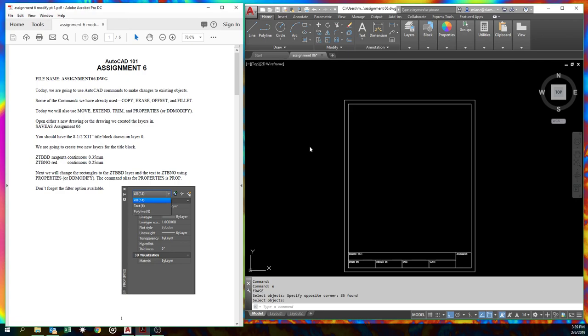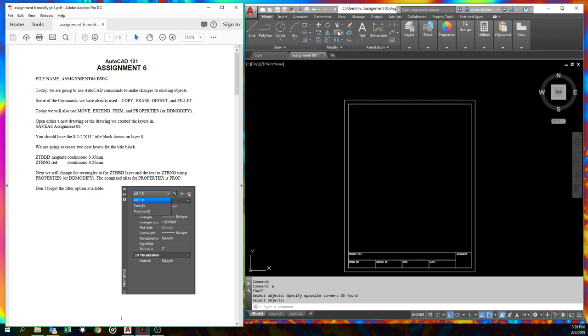We've actually been doing that already. If you notice, look at the draw tool palette. There's the modify right next door and we've already been doing some of these. There's copy, erase, we've made offsets, we've made fillets. So we've already done some of this stuff, but we're gonna go through move, which is really like copy. It just doesn't keep a version, one of the things behind it.